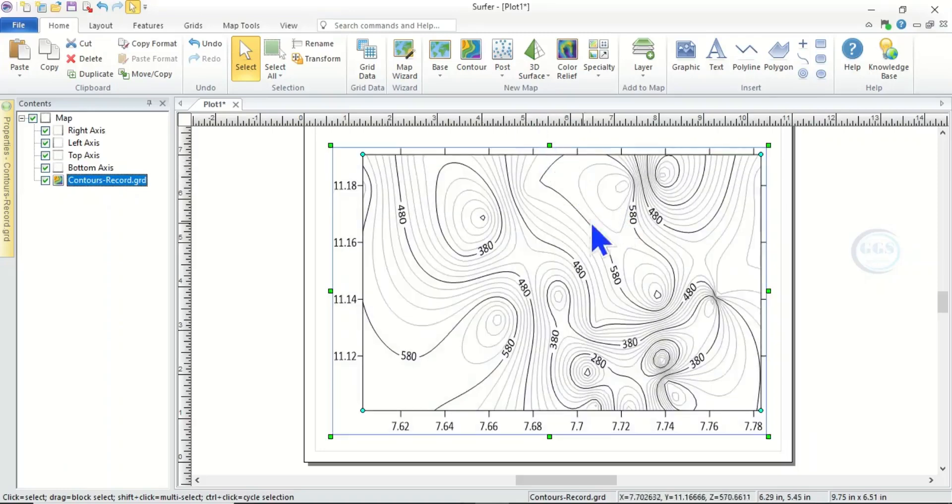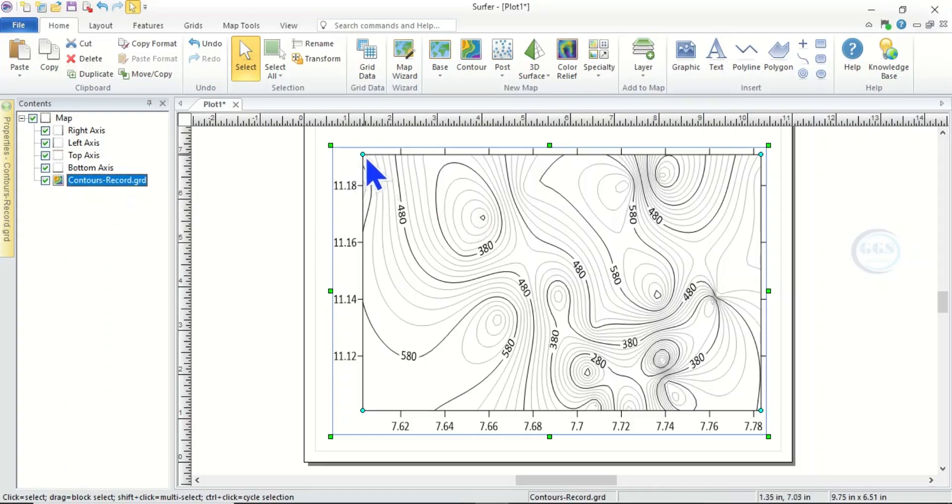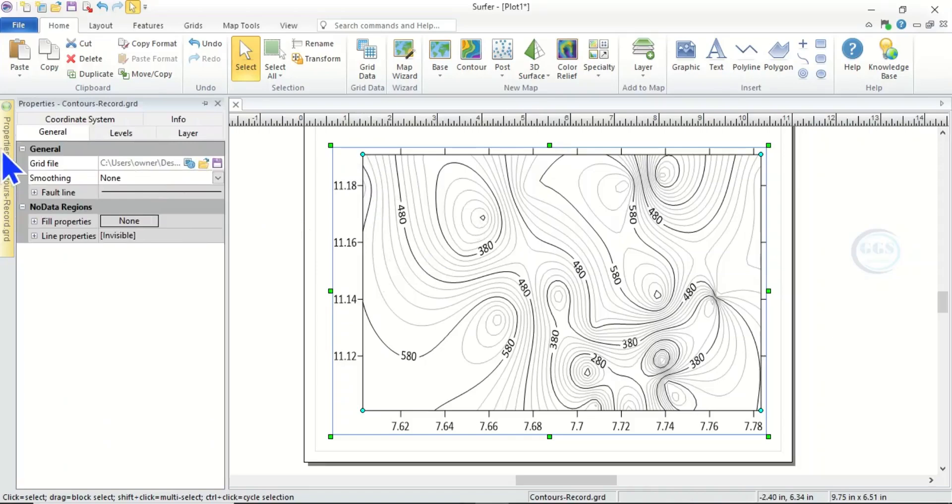So now after you have done that, you can see here, make sure you highlight it. Once you highlight here, the contour map will be highlighted. Then come to Properties.